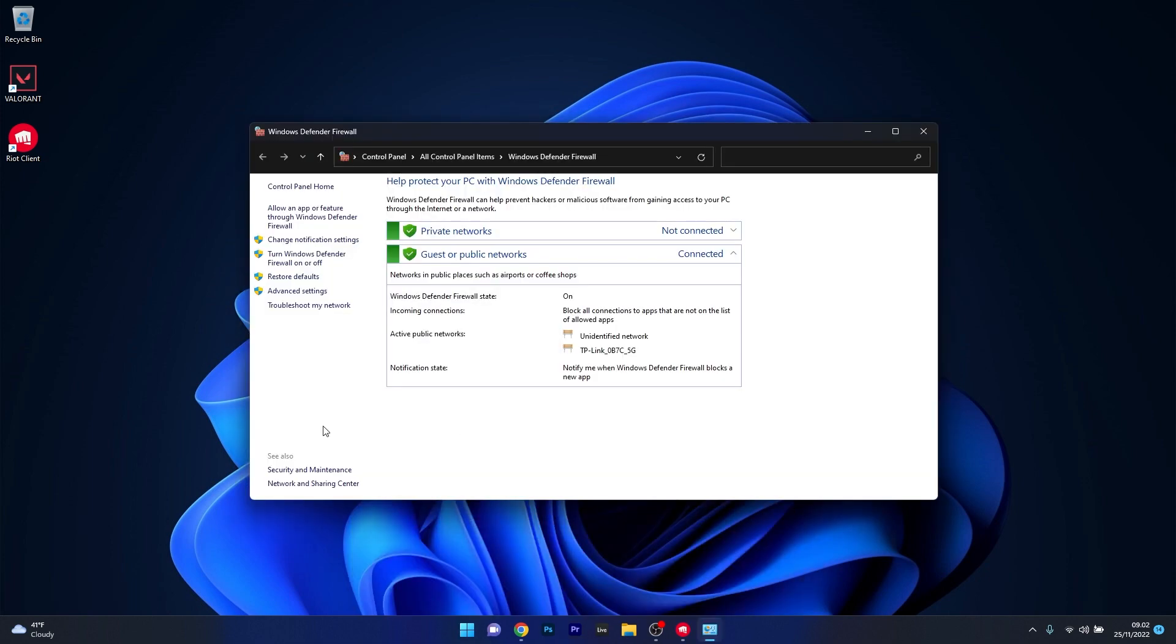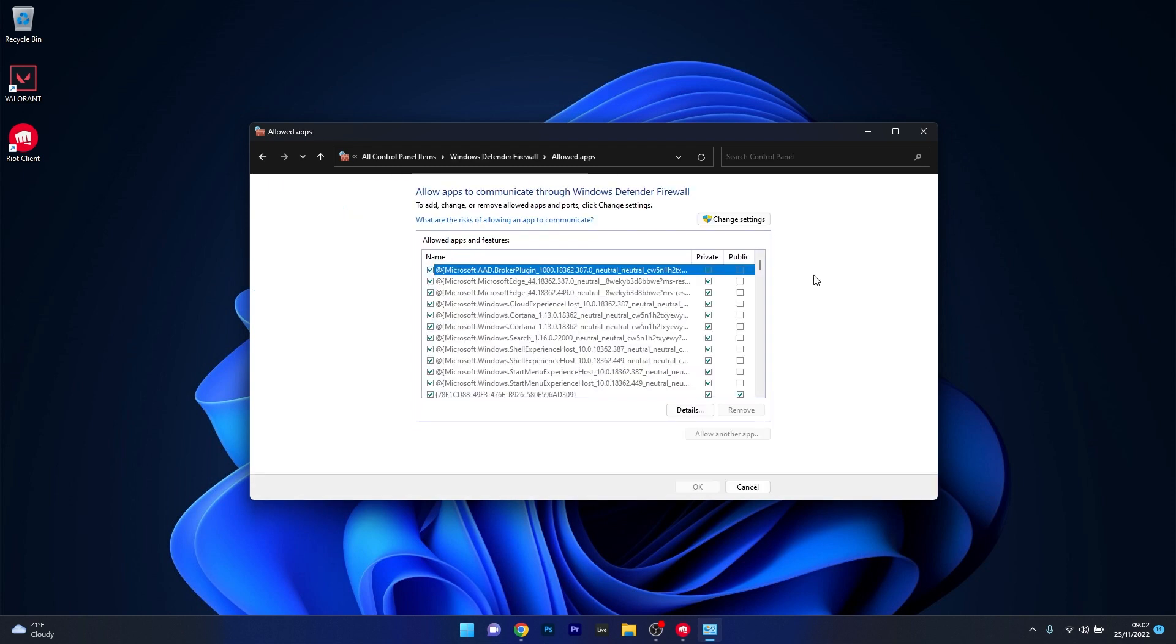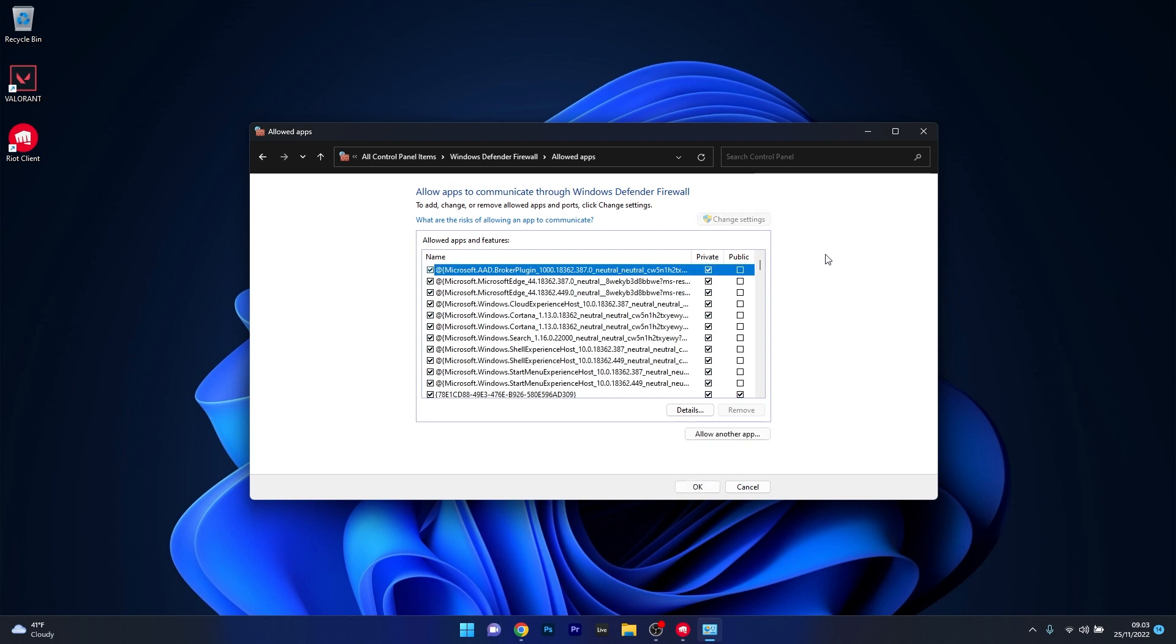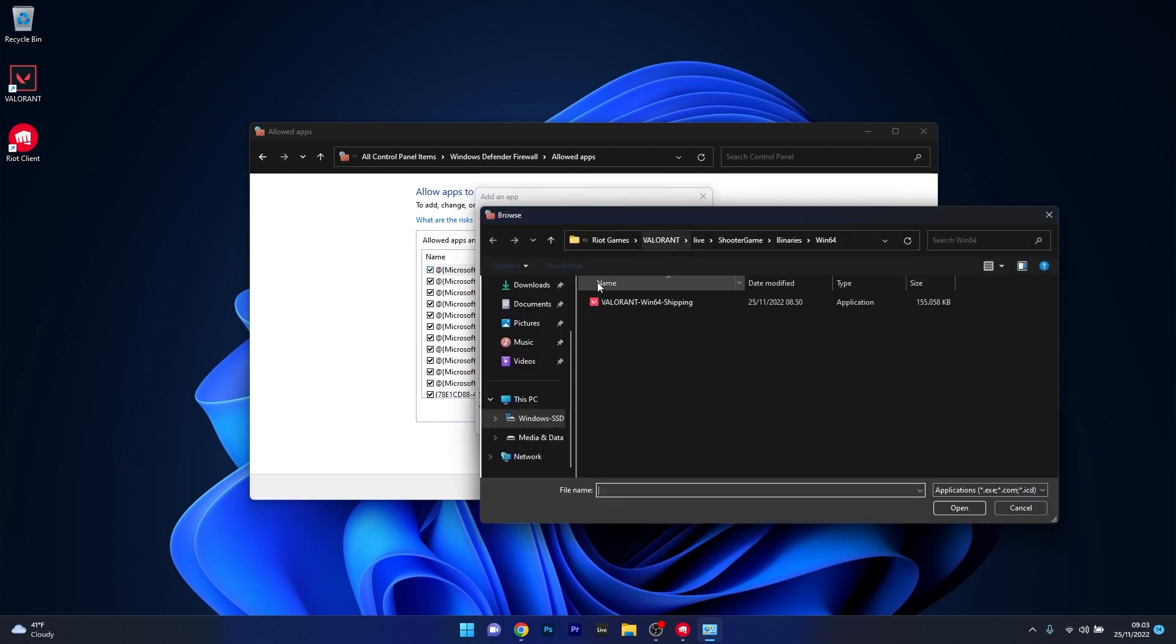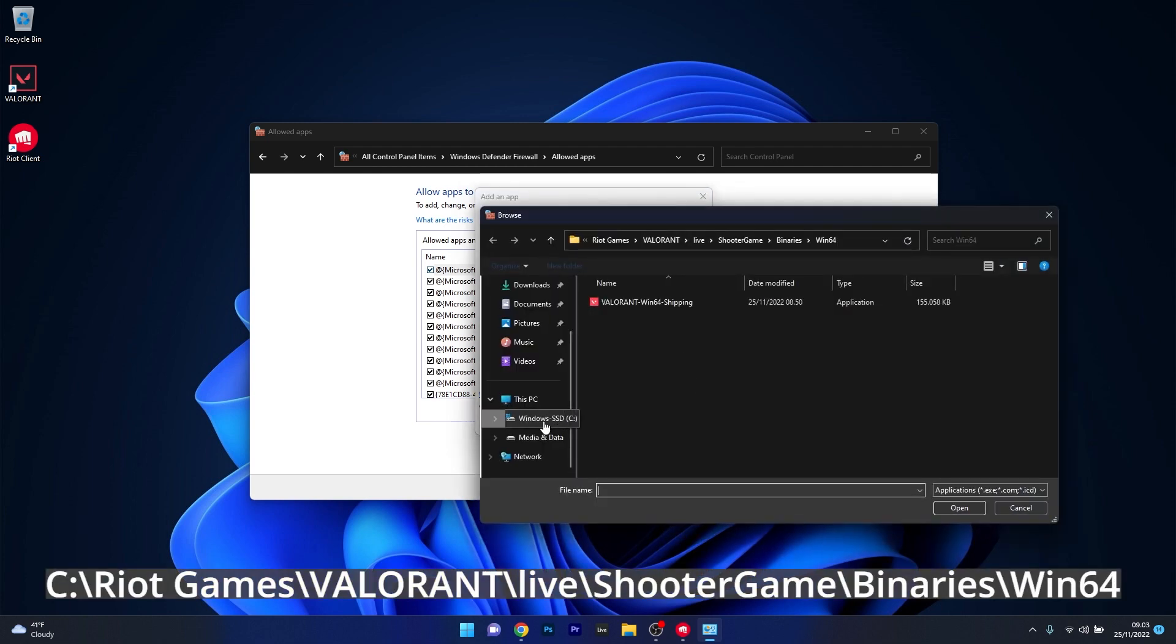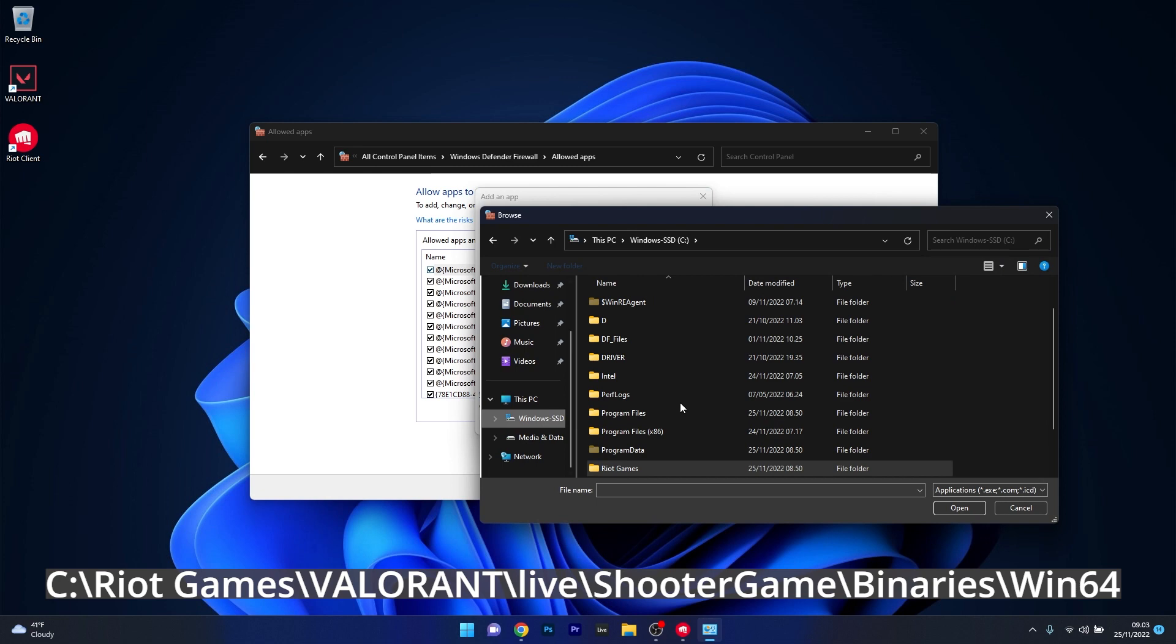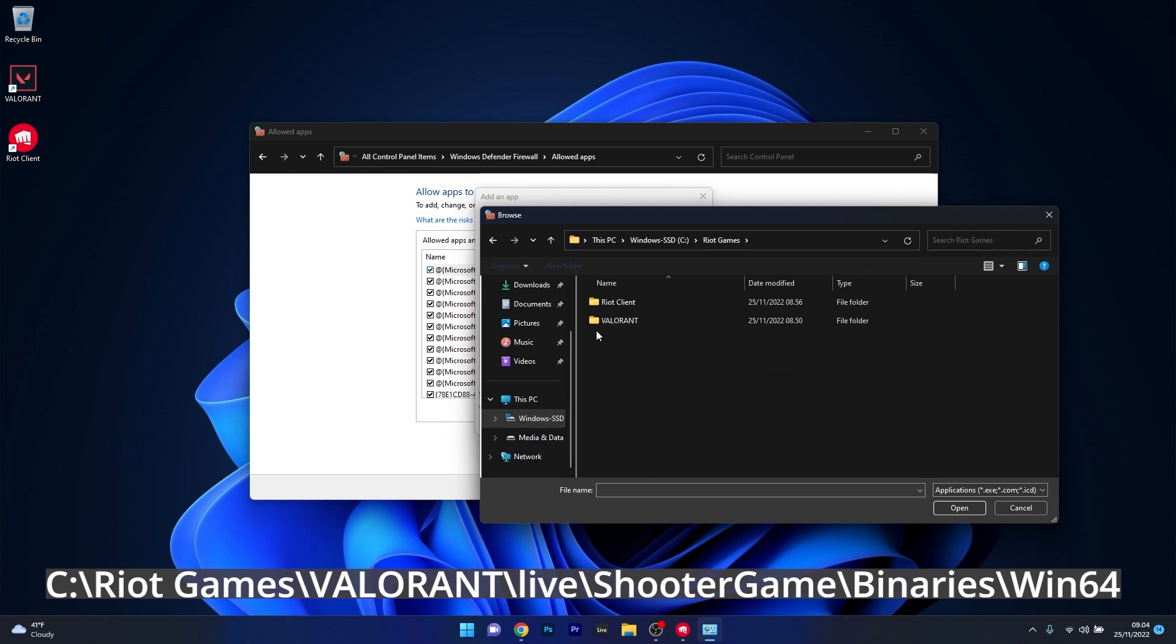Now, on the left pane, click on Allow an app or feature through Windows Defender Firewall. The next move is to simply add this app to the following list. Click on Change Settings in order to add the app, and then click on Allow another app button. From here on, we have to find the default location of the game. Click on Browse, and then make sure to click on the C drive if you installed it by default. Select the Riot Games folder, and then click on the Valorant folder.